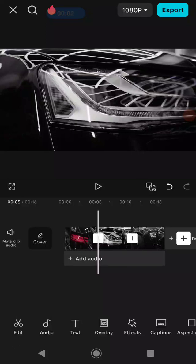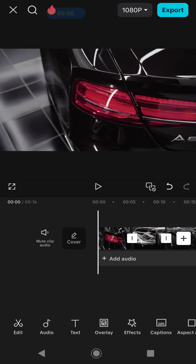Hello guys, welcome back again. In today's tutorial, I would like to show you how to create a manual transition for your video using keyframes on the CapCut application. So the first thing that you need to do is import the video that you want to add a transition onto.